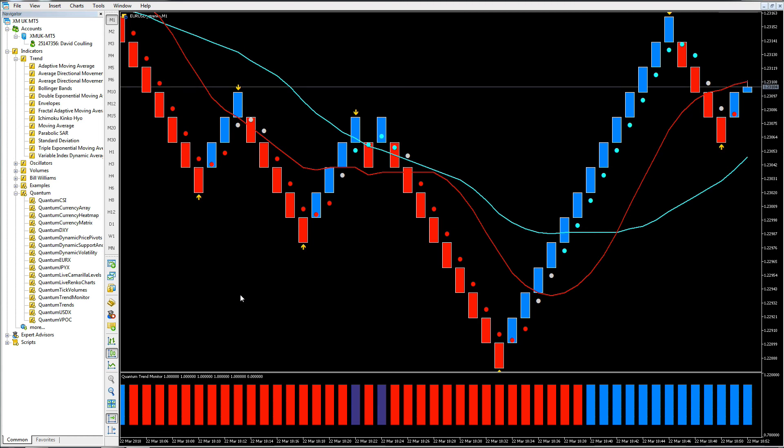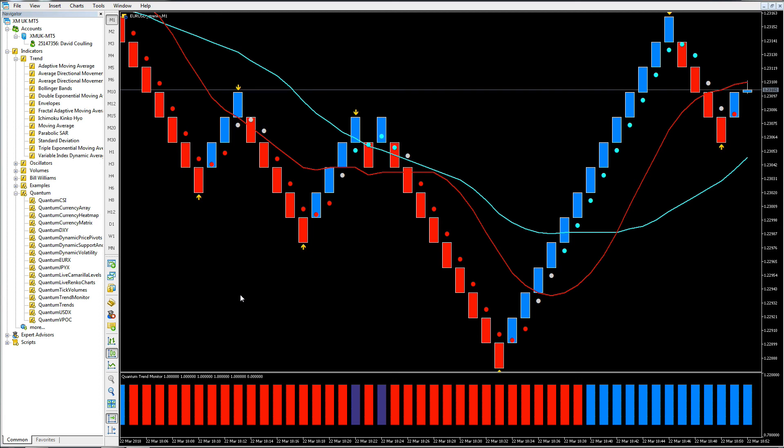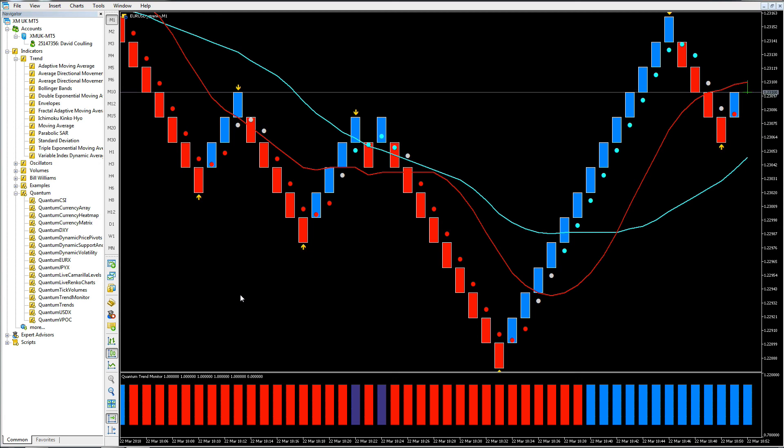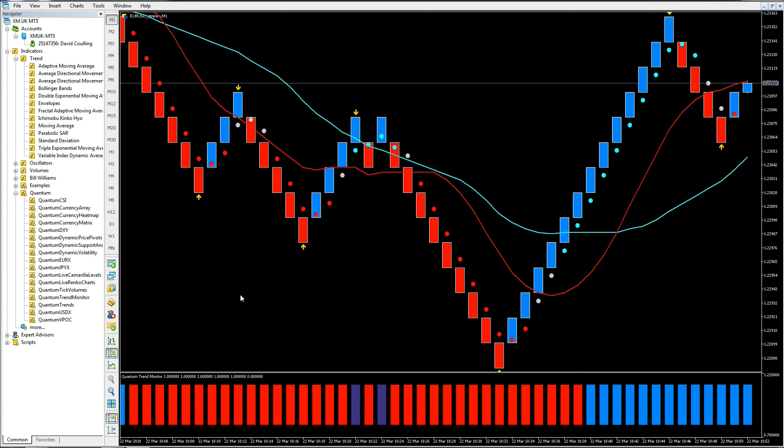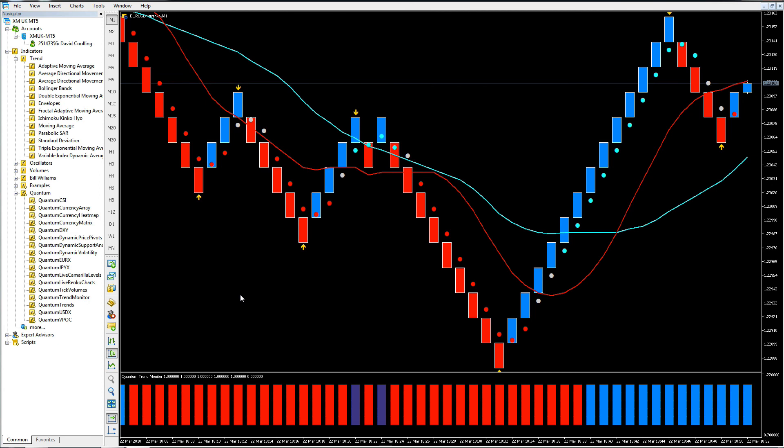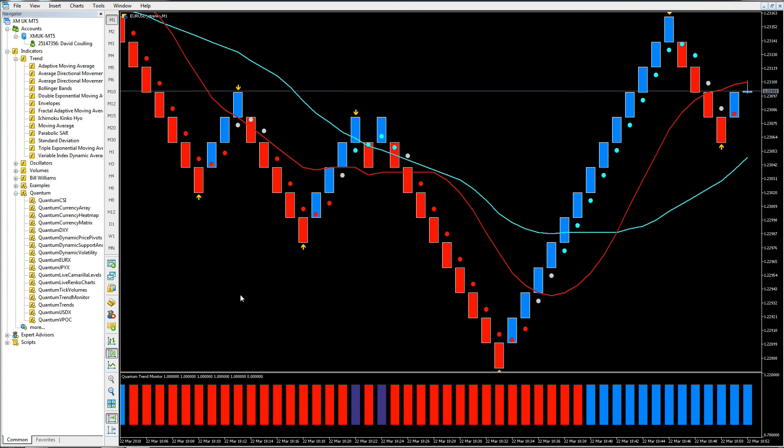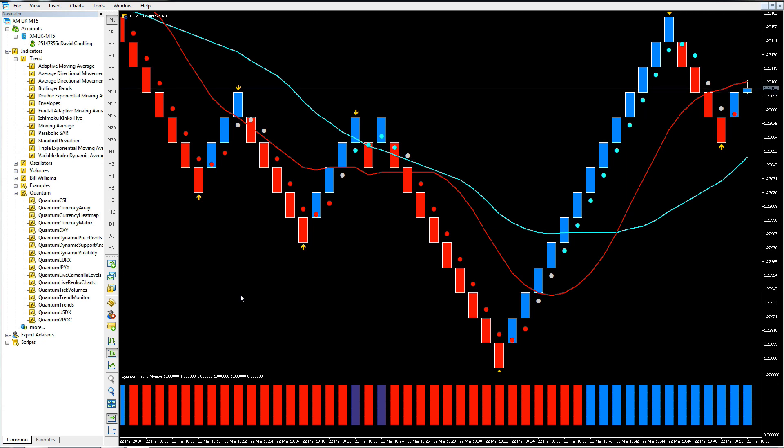There we go, that is the Quantum Live Renko Charts indicator working on the MT5 platform. It's a fantastic indicator, it gives you that flexibility. You've got the ATR option which will allow the indicator to select that for you on whatever pair you choose and it will set it at the optimal speed. But if you prefer to have your own setting you can do it here. Hope you've enjoyed this video, thanks for watching, and bye for now.